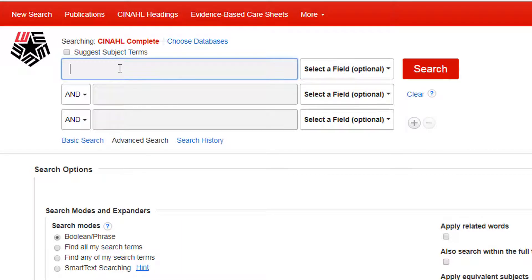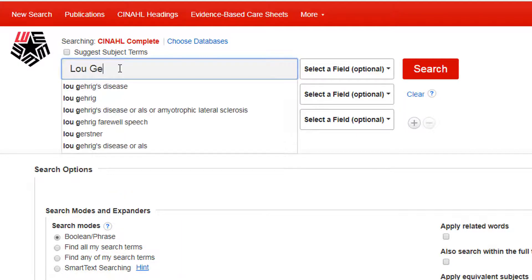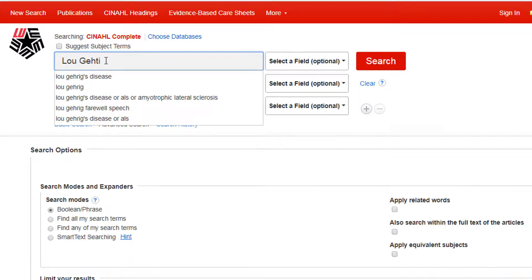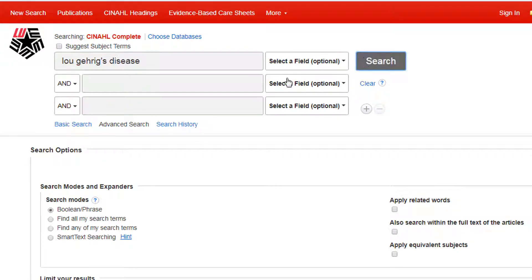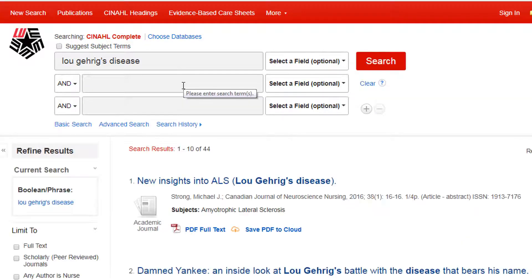In this example, we are going to look for articles on ALS, or Lou Gehrig's Disease. If we type in the common phrase Lou Gehrig's Disease, we are presented with 44 articles. This seems like a low number.